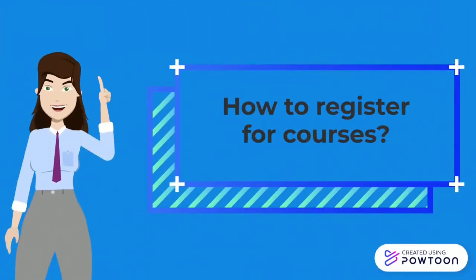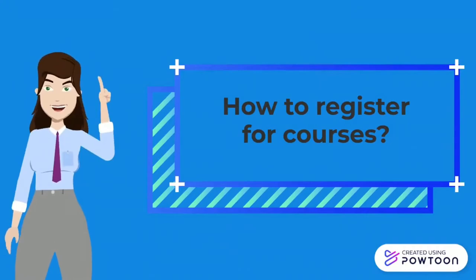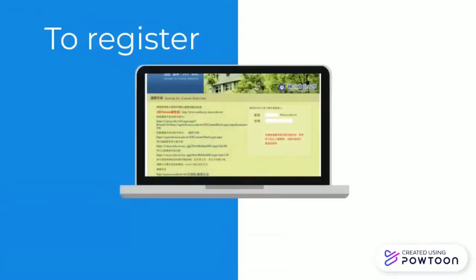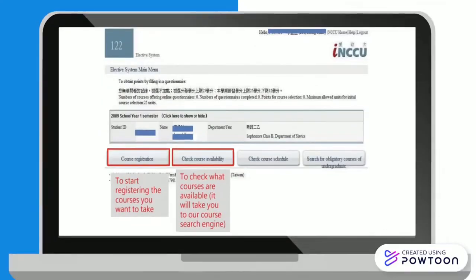How to register for courses. To register for courses in the next semester, go to selectcourse.nccu.edu.taiwan. Click on course registration to start registering for the courses that you want to take. Click Check Course Availability to check what courses are available for this semester.